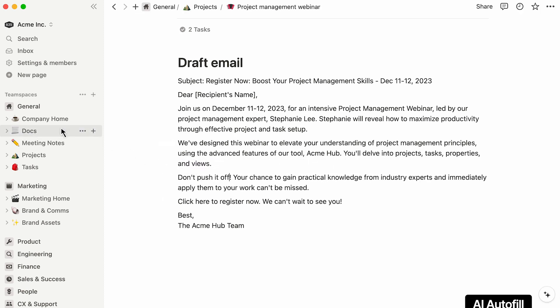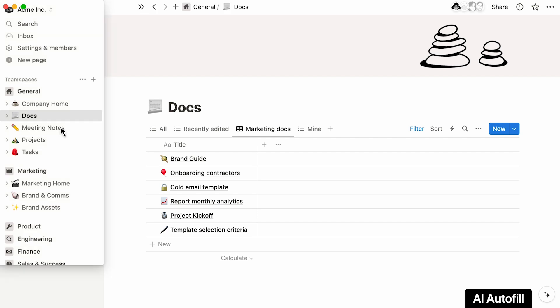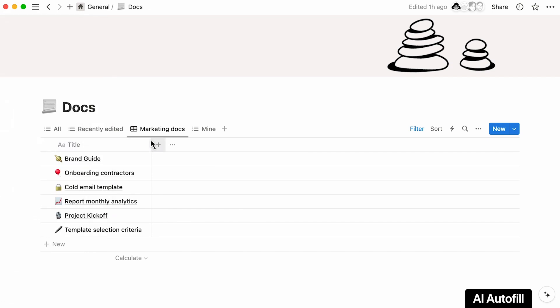Now, use AI Autofill to surface fresh insights from your database. For instance, you might want to summarize the content of your marketing docs.